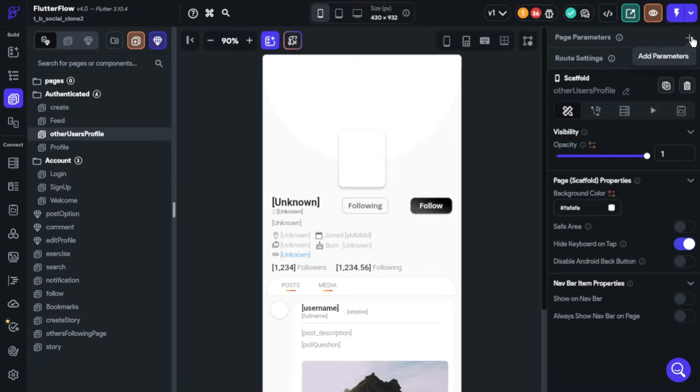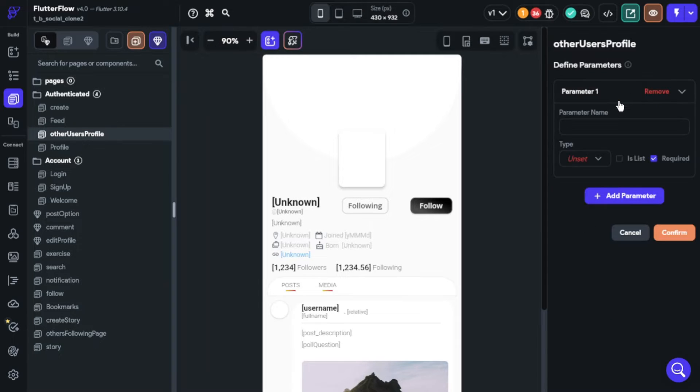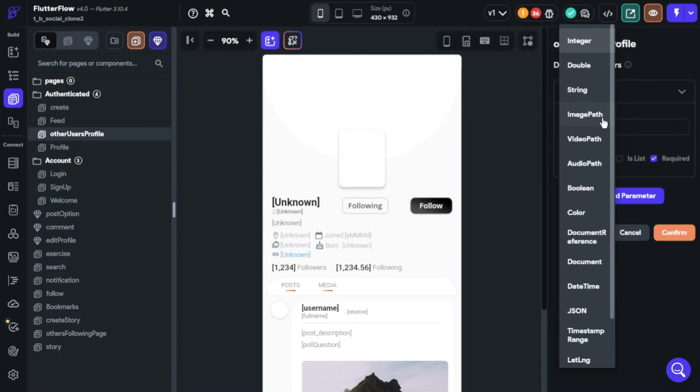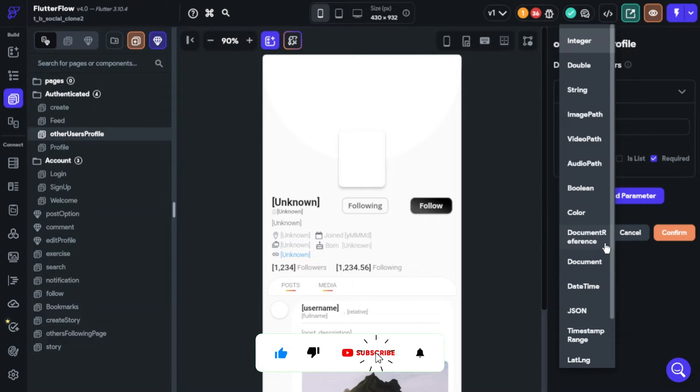Secondly, we will decide which type of parameters you'd like to transfer. There are many types: image path, strings, video path, booleans, etc. We will focus on documents more because it considers many types inside of it and we need this data for our list view.